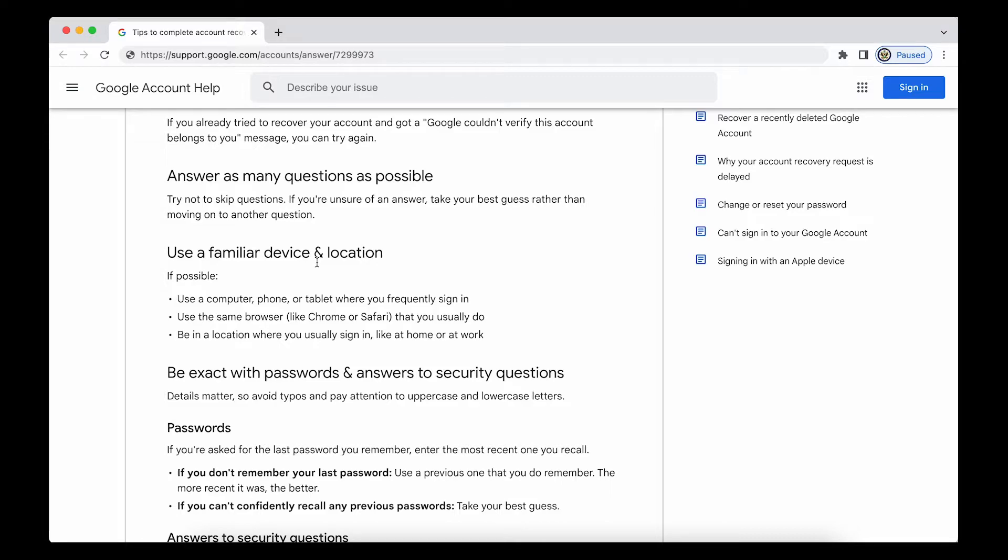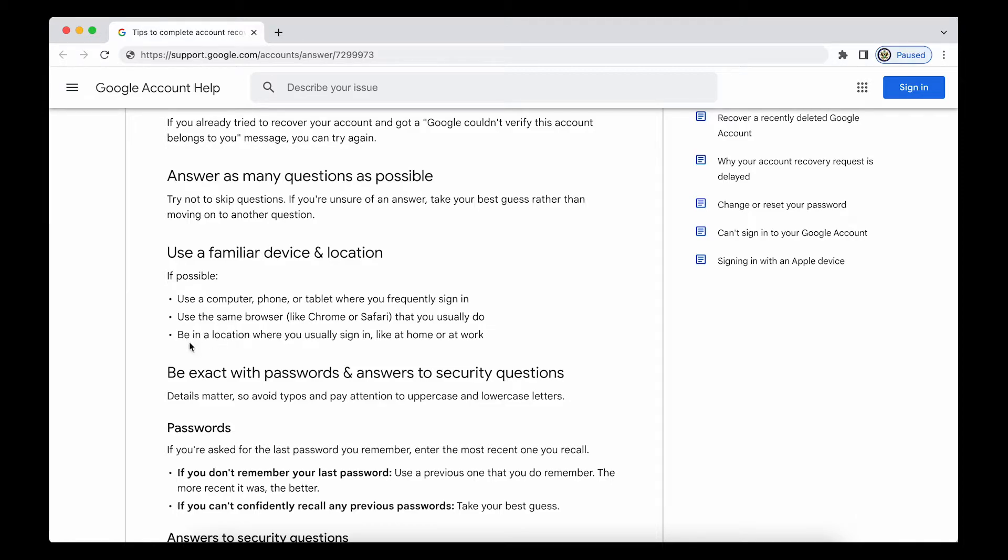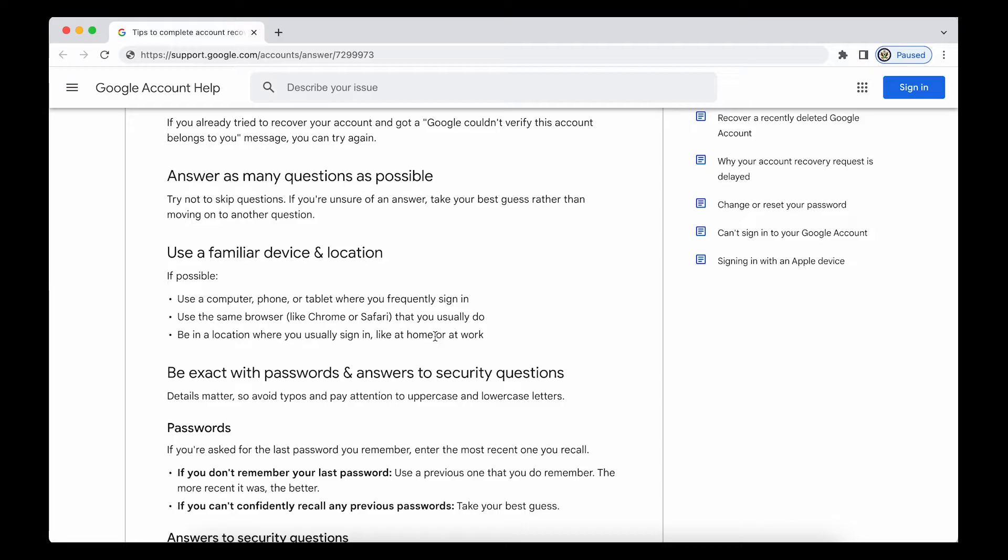Use the same browser as you normally do. So if you habitually use Chrome or Safari, then that is what you should be doing. Don't start using something like Firefox. And then also be in a location where you usually sign in, like at work or at home or at school. So if you're used to using your laptop or your phone or your device from a home location, then make sure that you are at home when you try this.